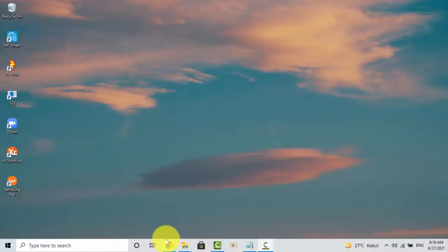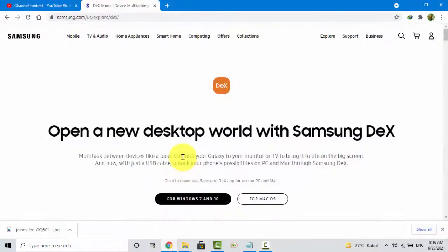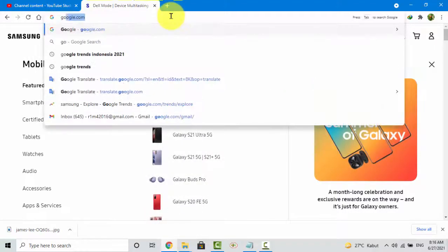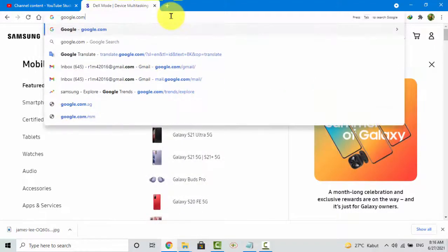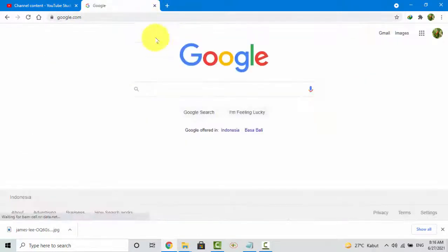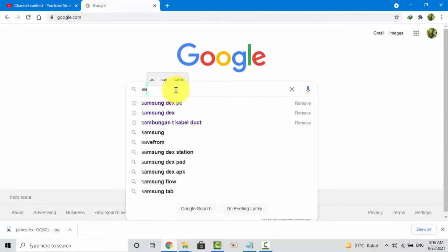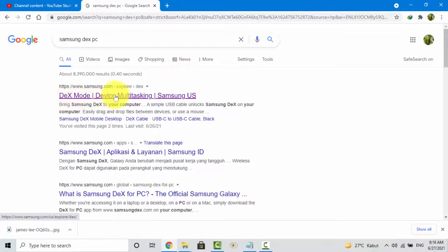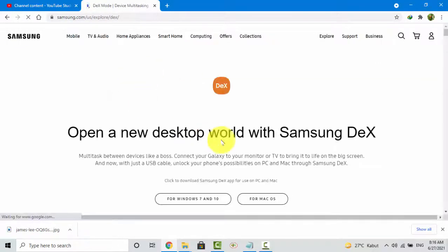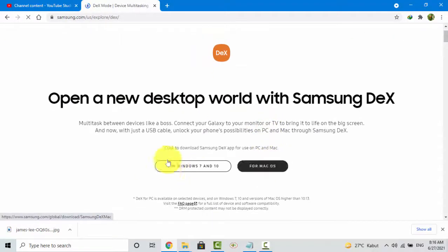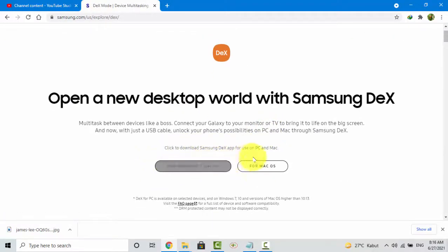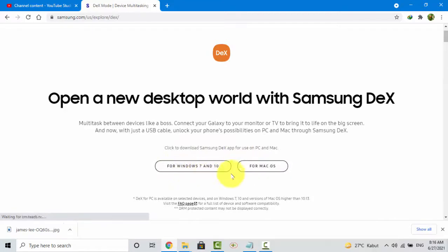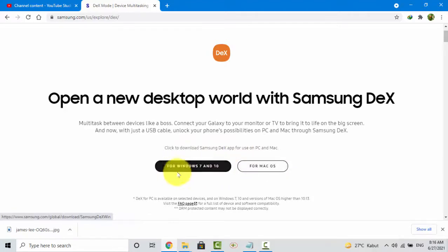You can download Samsung Dex from samsung.com or search in google.com. Then search for Samsung Dex for PC Dex mode, and select the operating system for your PC or laptop.